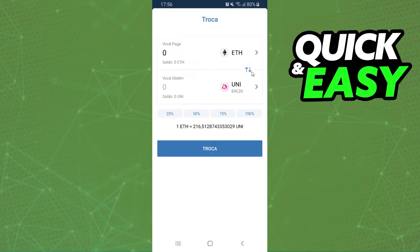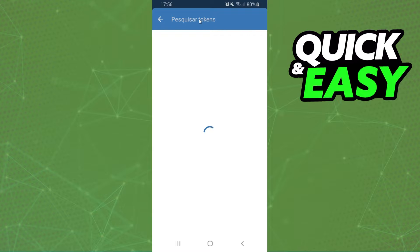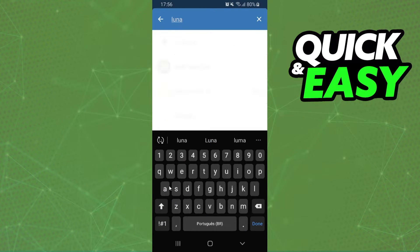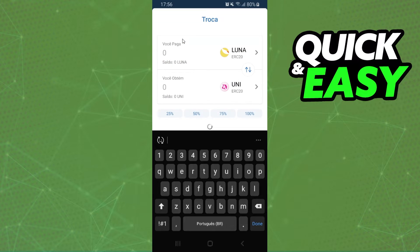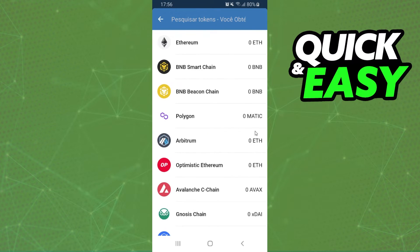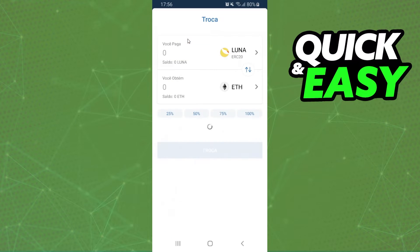Doing that, here are two cryptos. The first one is the crypto that you want to swap, and the second one is the crypto that you want. So we need to click on the first option and search for Luna. Click on top, and here you will select the crypto that you want — for example, Ethereum.